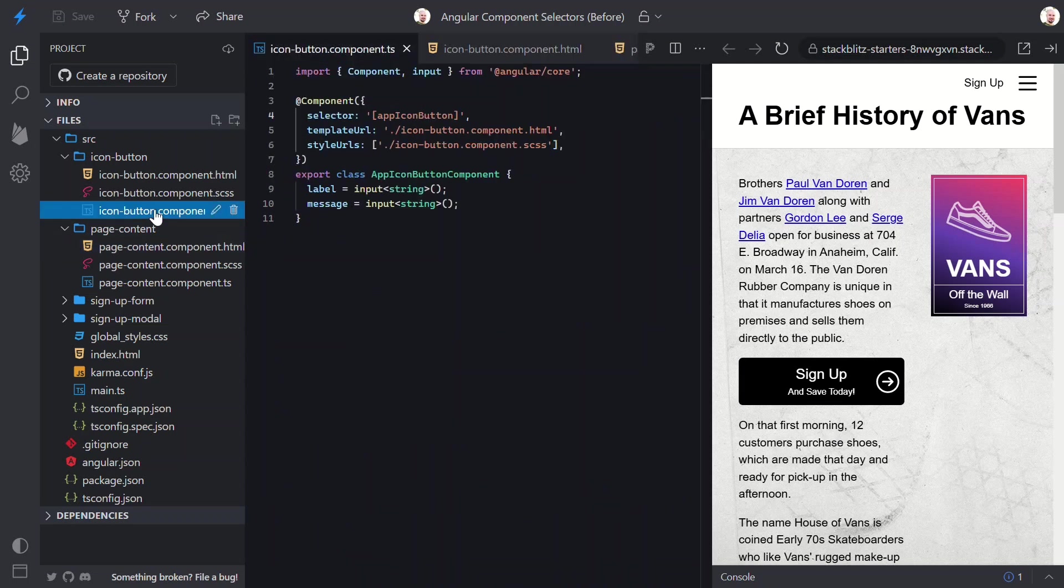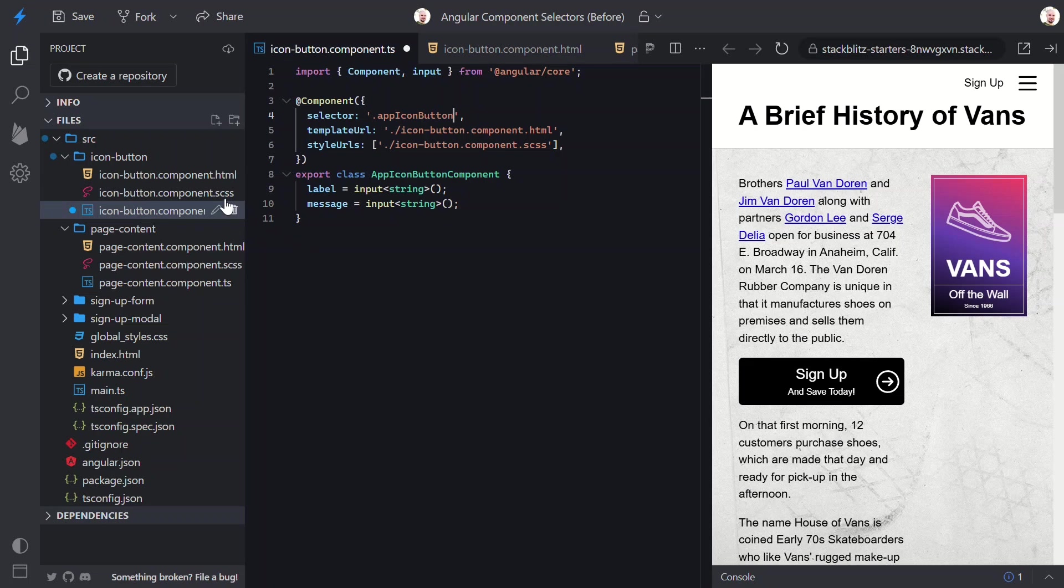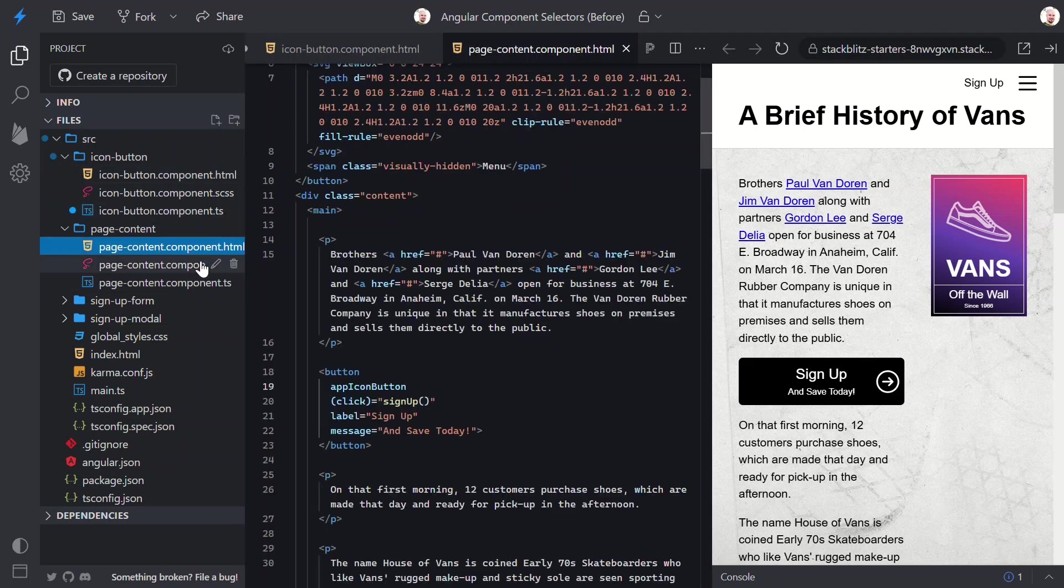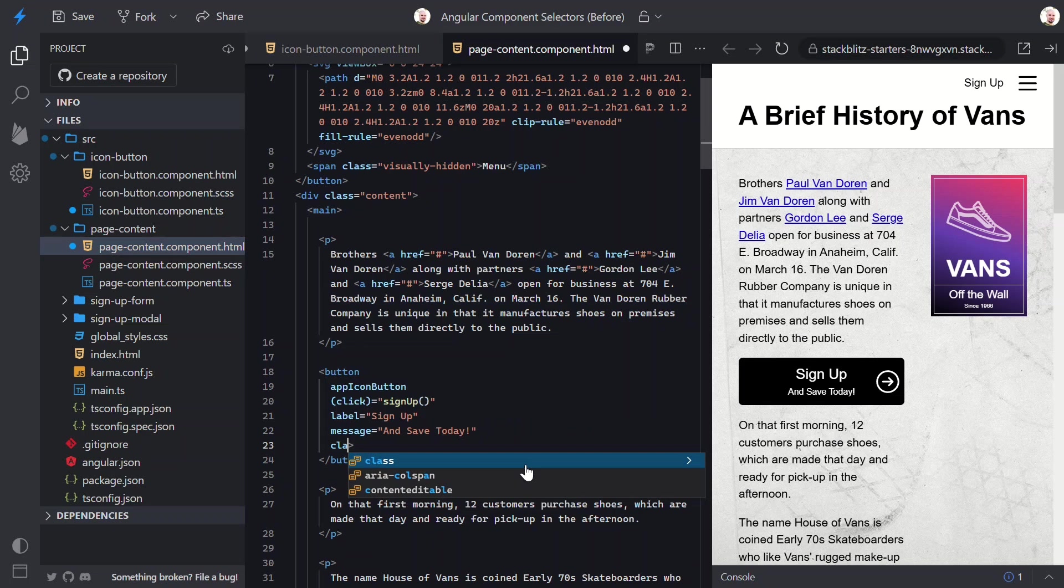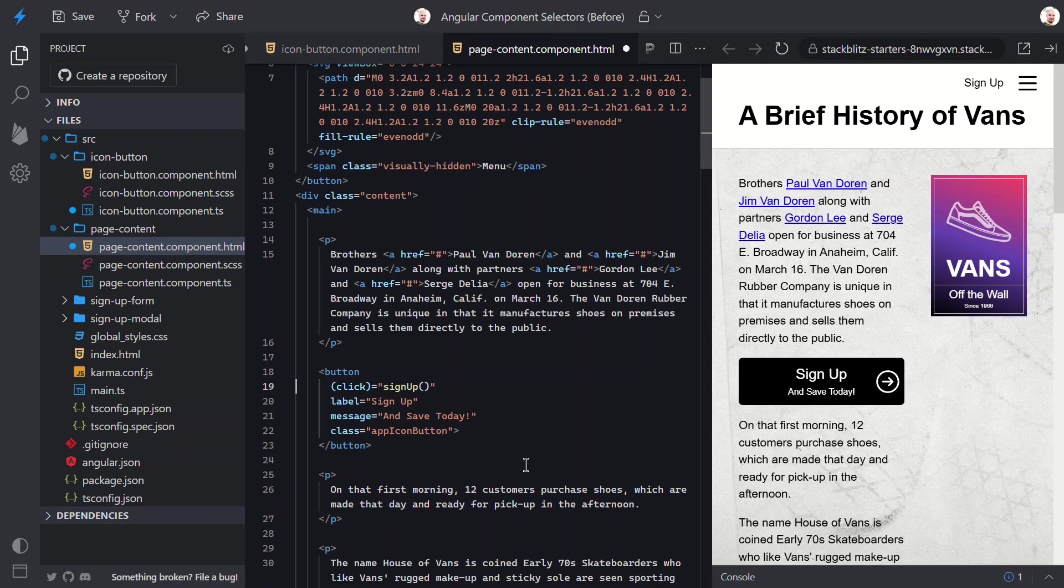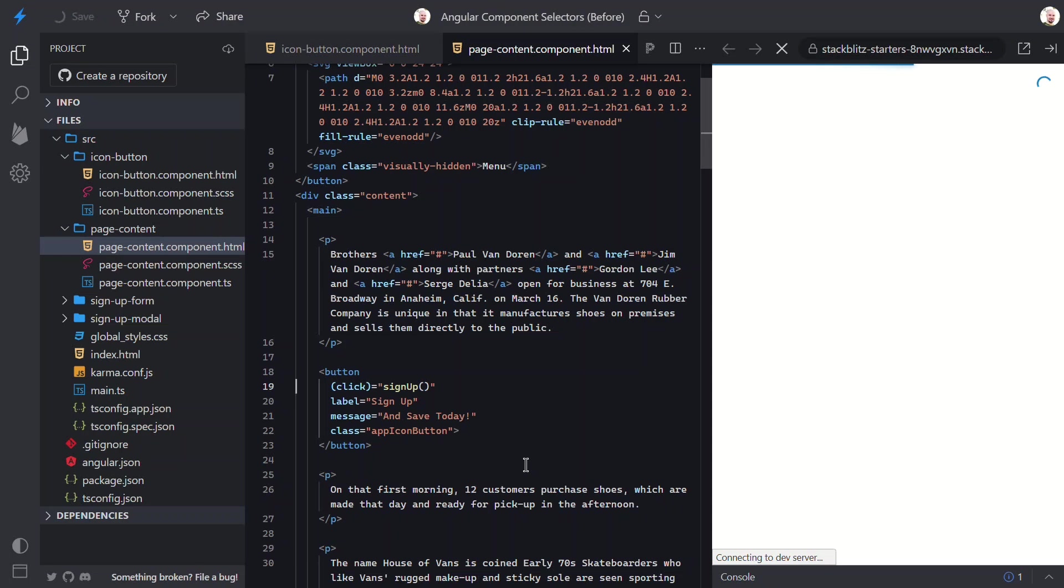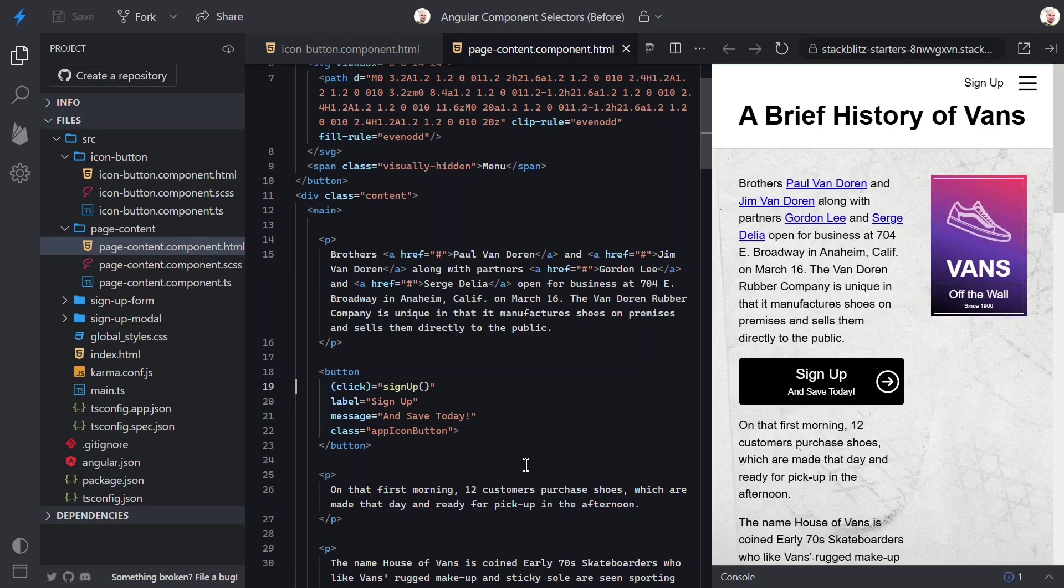Angular supports using a class as a selector. We can switch this to a standard CSS class selector. Then, we'd need to add this class to our button element too. And, since we're now using the class as our selector, we can remove the old custom attribute. Let's save and make sure this works. Nice, so we can use a class as a selector too.